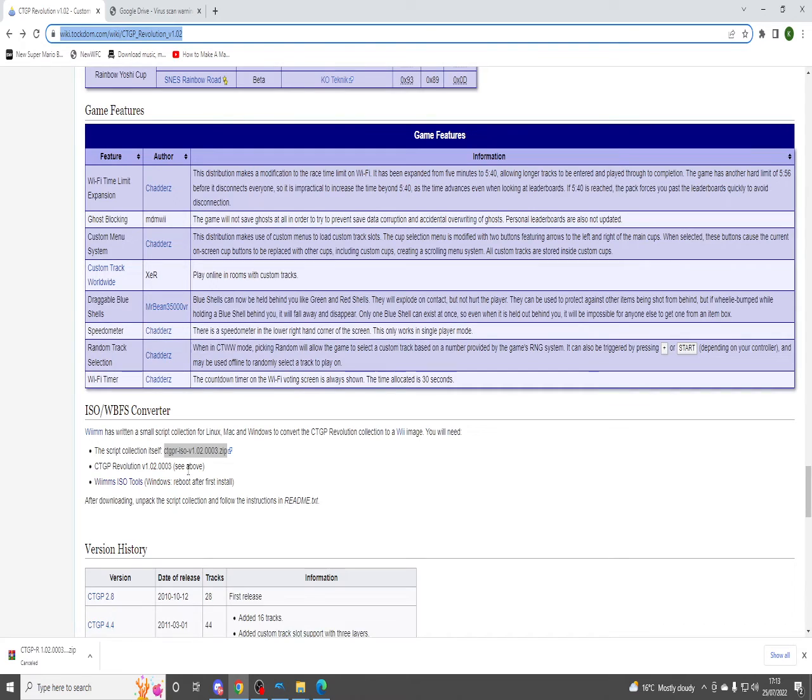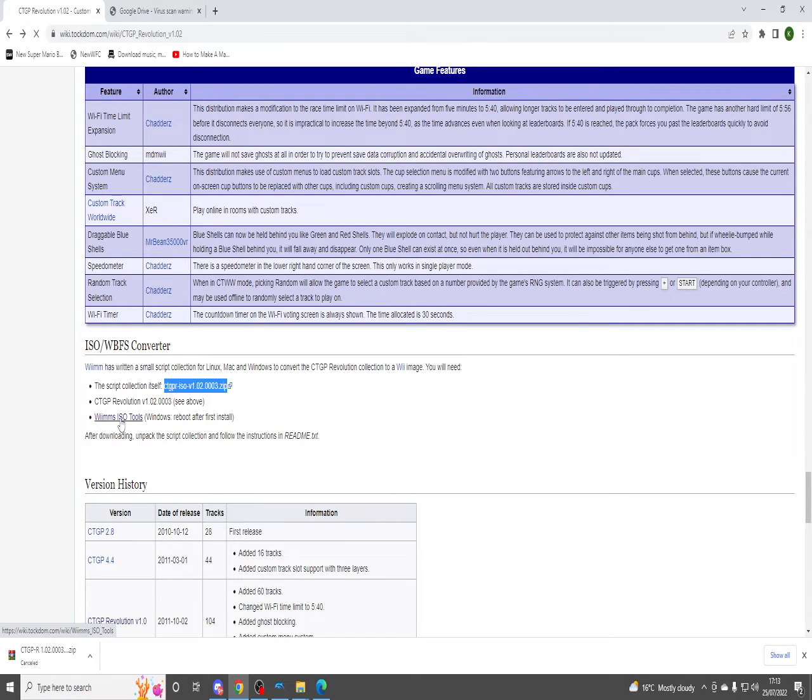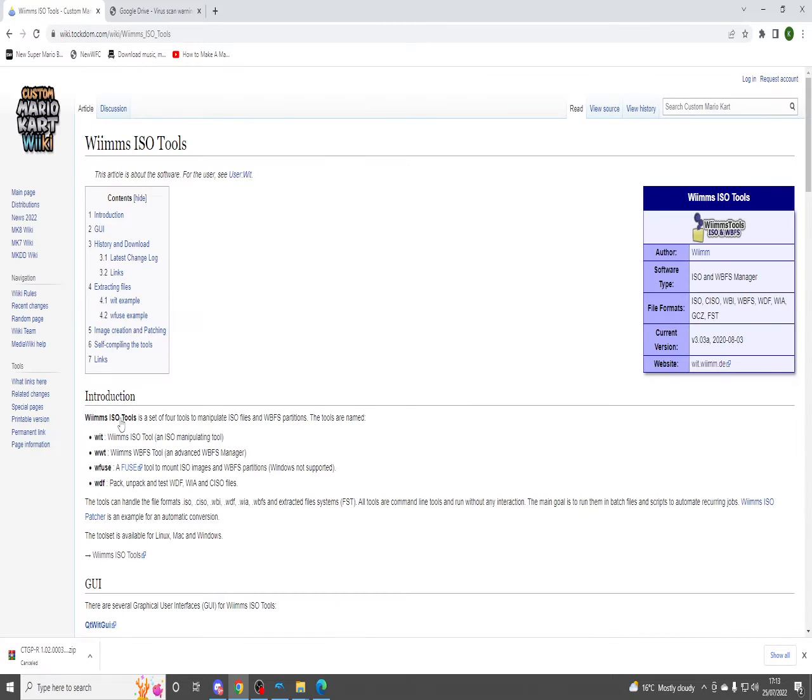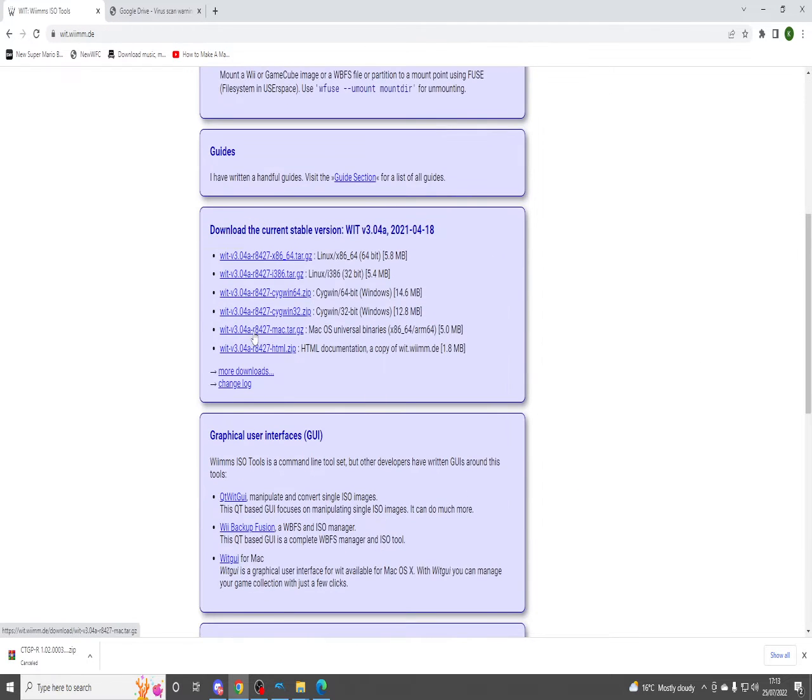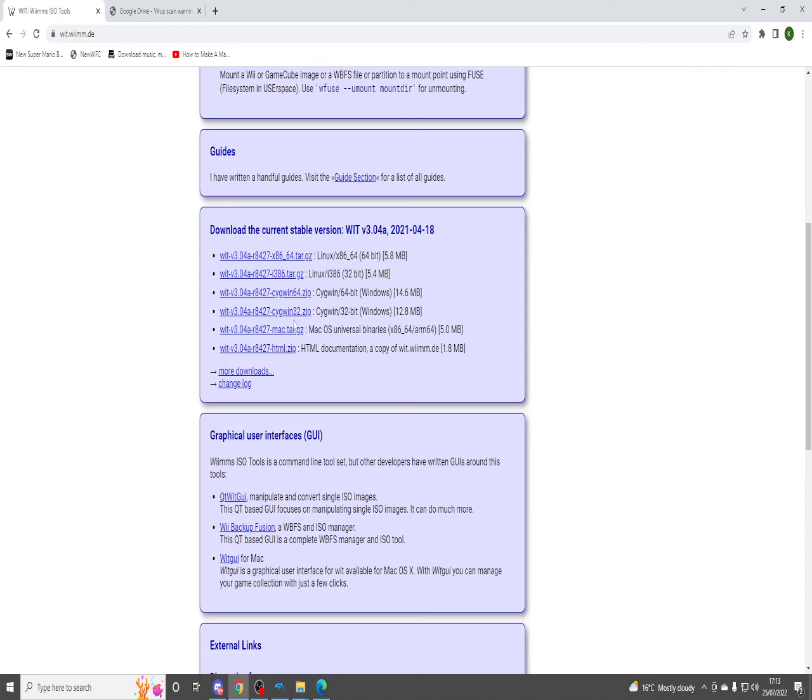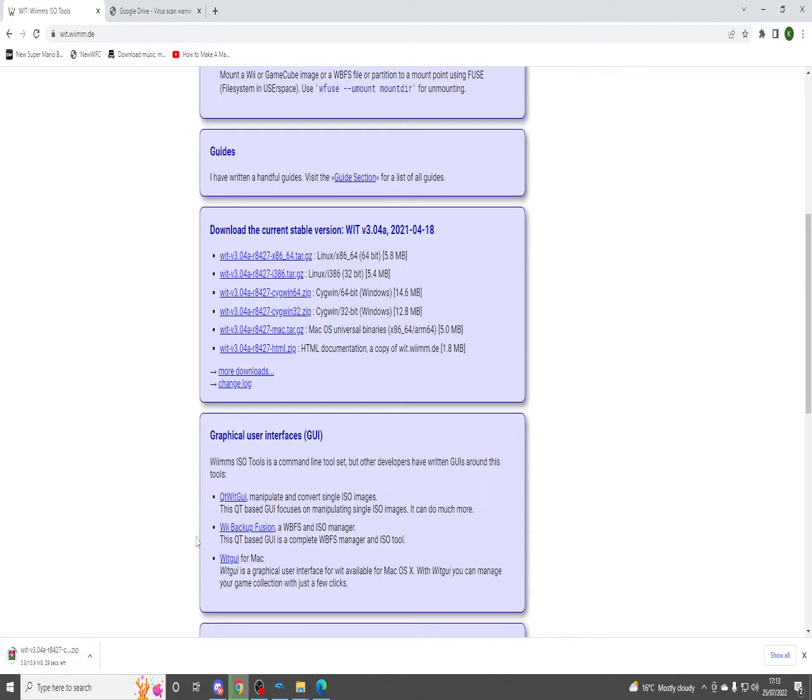Once you've done that, it's just one more thing you need before converting this into an ISO. You need Wii ISO tools for it to work. Press on that, scroll down, and depending on what bit you use of Windows, 64-bit or 32, you want to press one of them. I use the 64-bit version of Windows so I press the top one and then wait for it to download. Should only take a minute for me since the files are not that big.